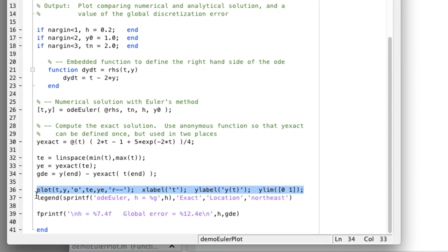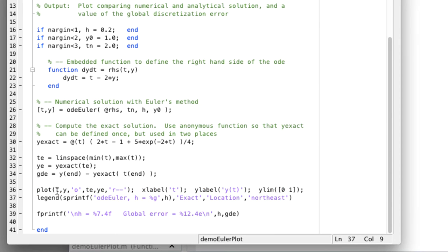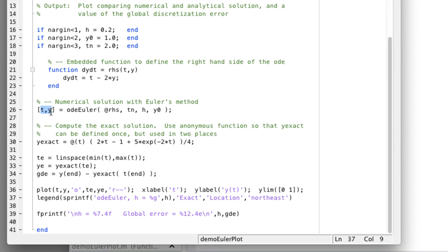We plot the solution, both the exact solution as te, ye, but also the values t, y with open circles. That t and y were returned by the Euler function up here. We also print out the global discretization error.